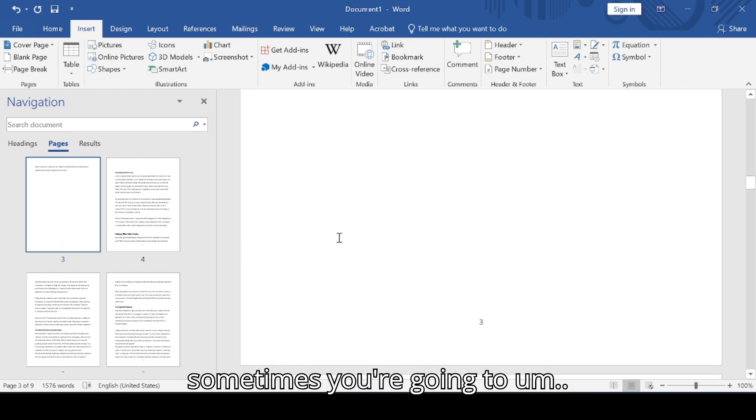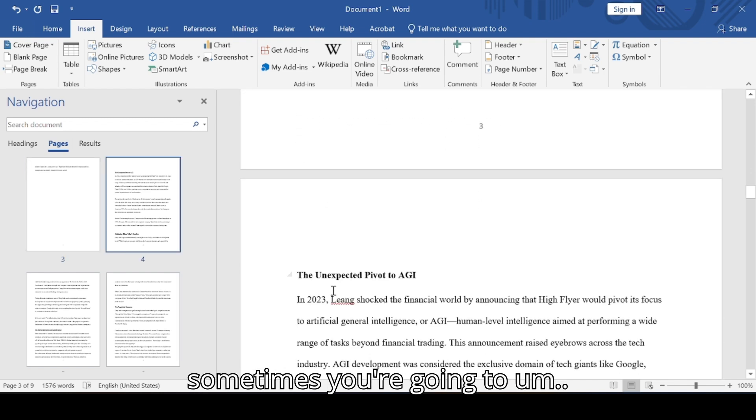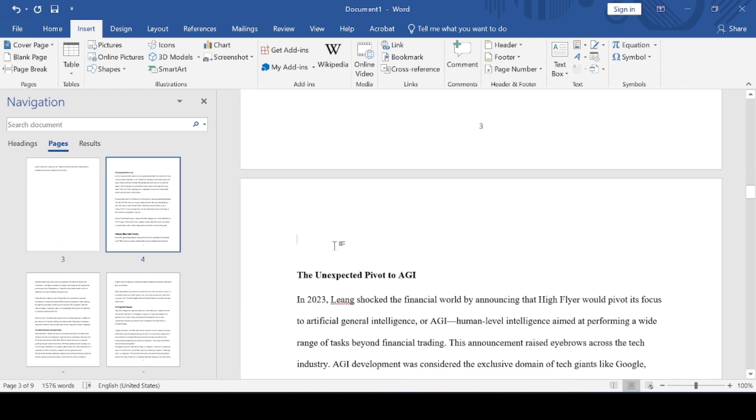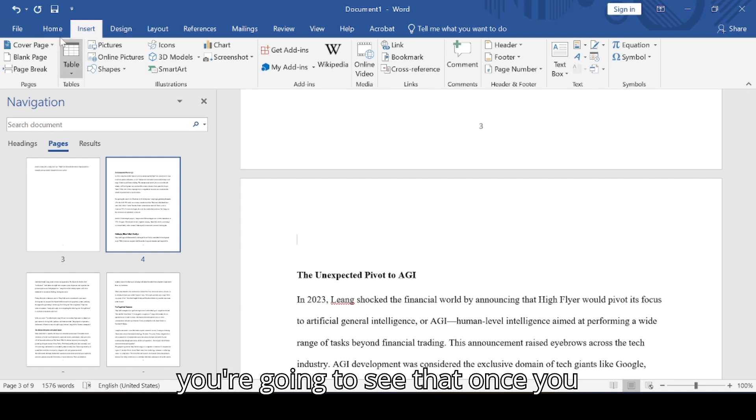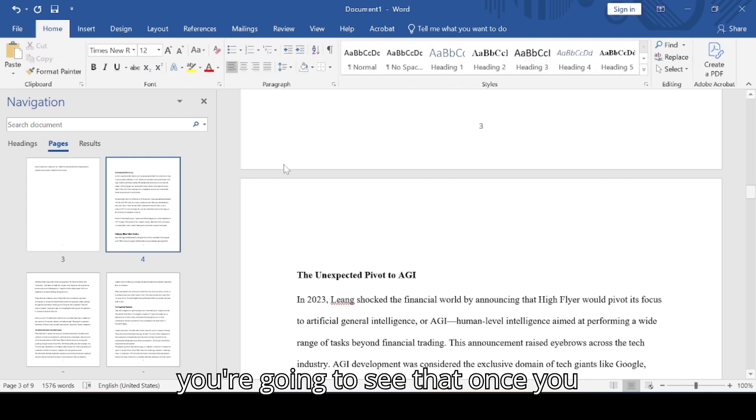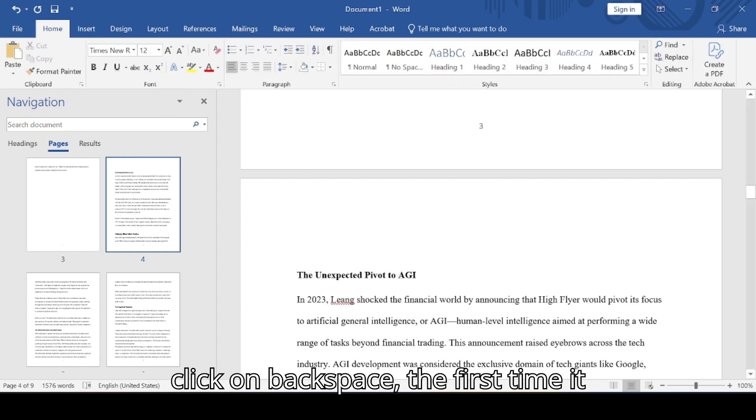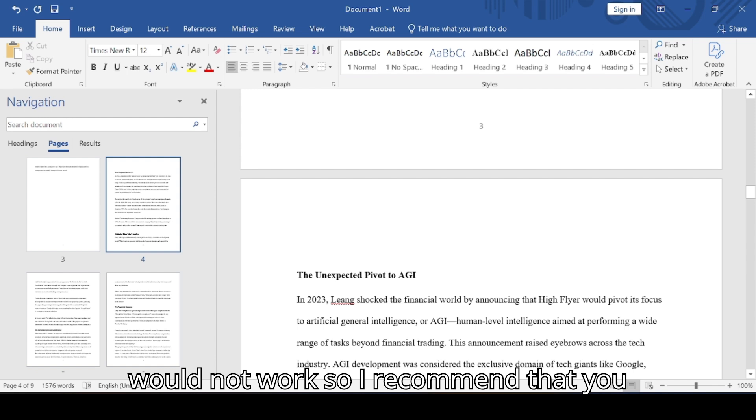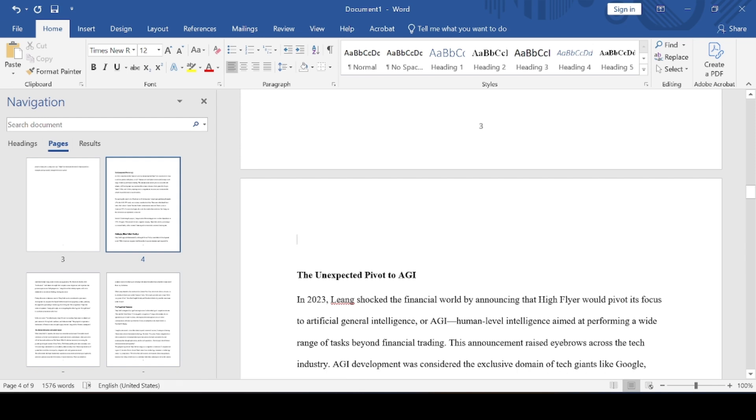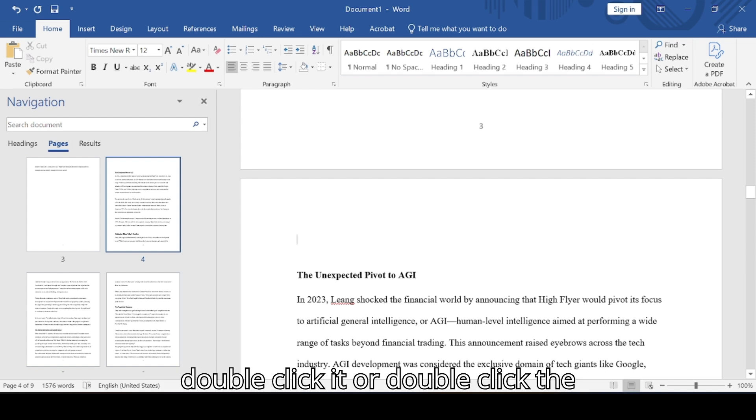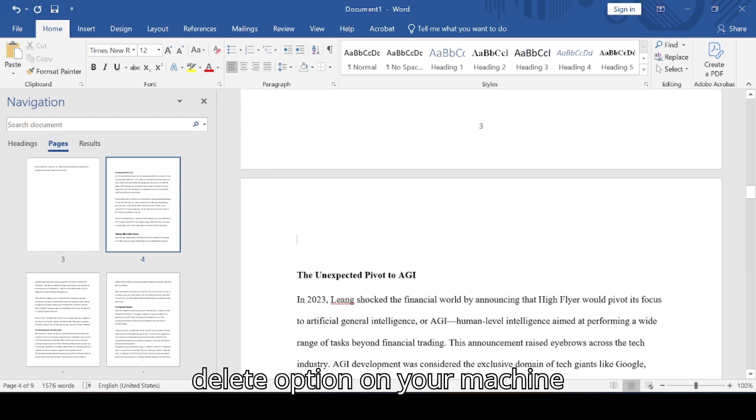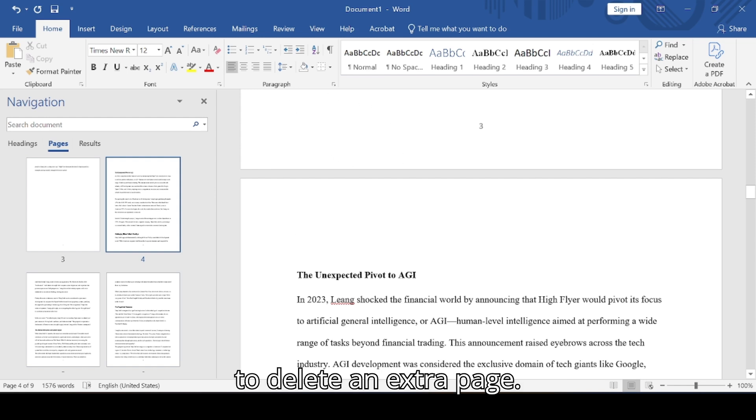Sometimes you're going to see that once you click backspace, it's not going to work. So I recommend that you double click it or double click the delete option on your keyboard to delete an extra page. So we have back to the original page.